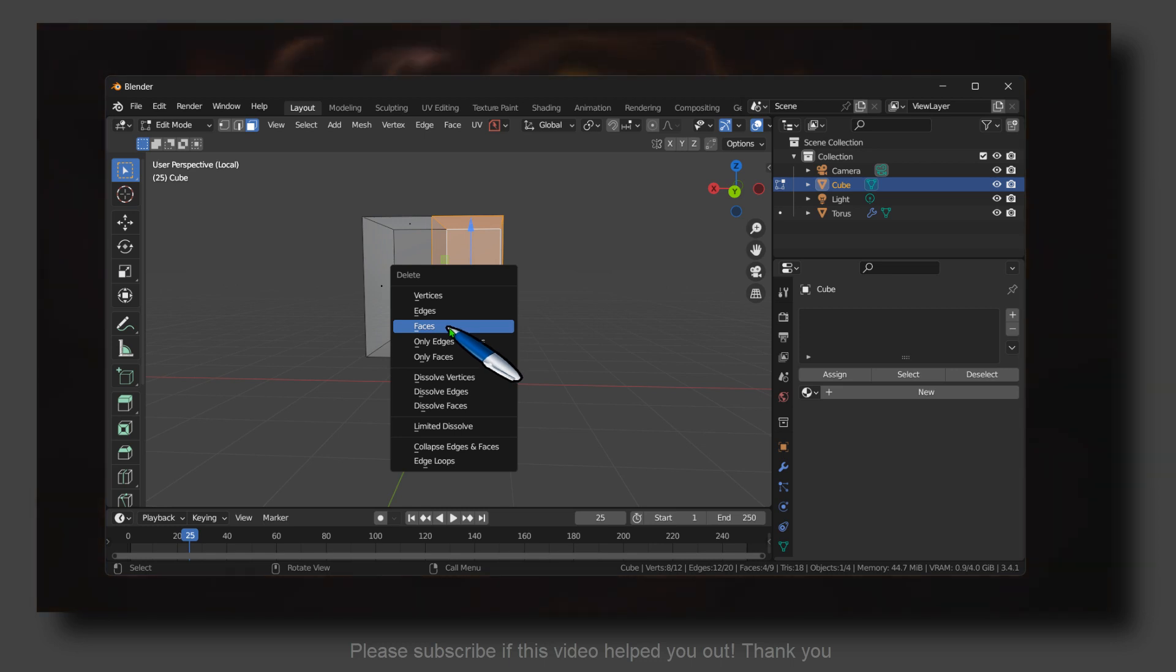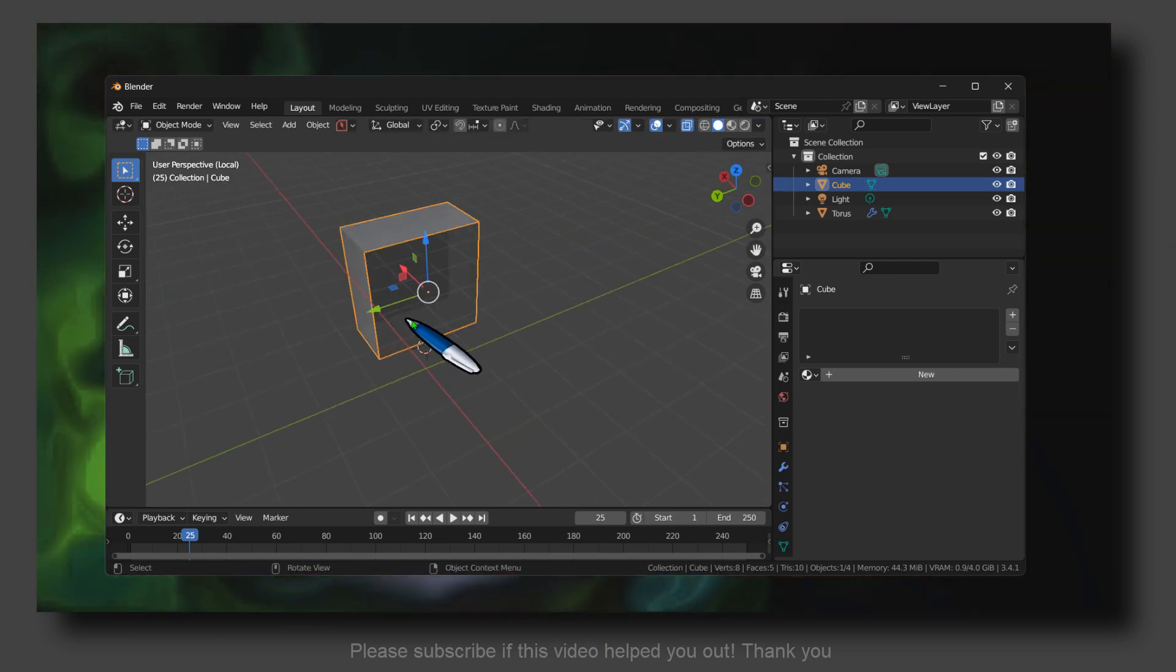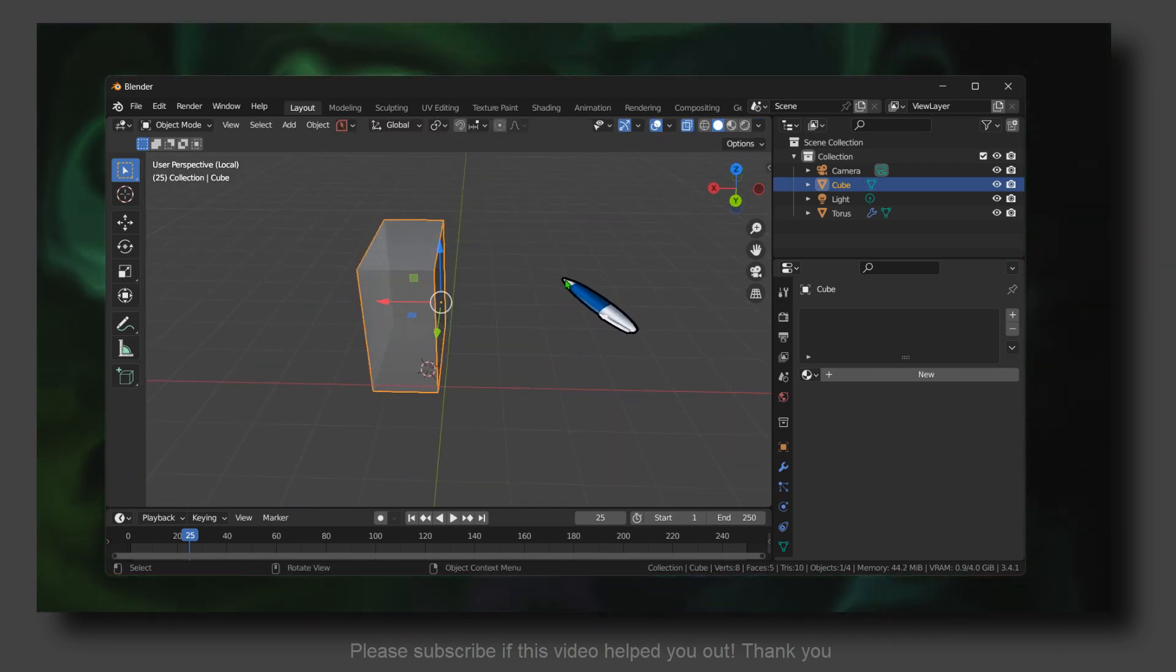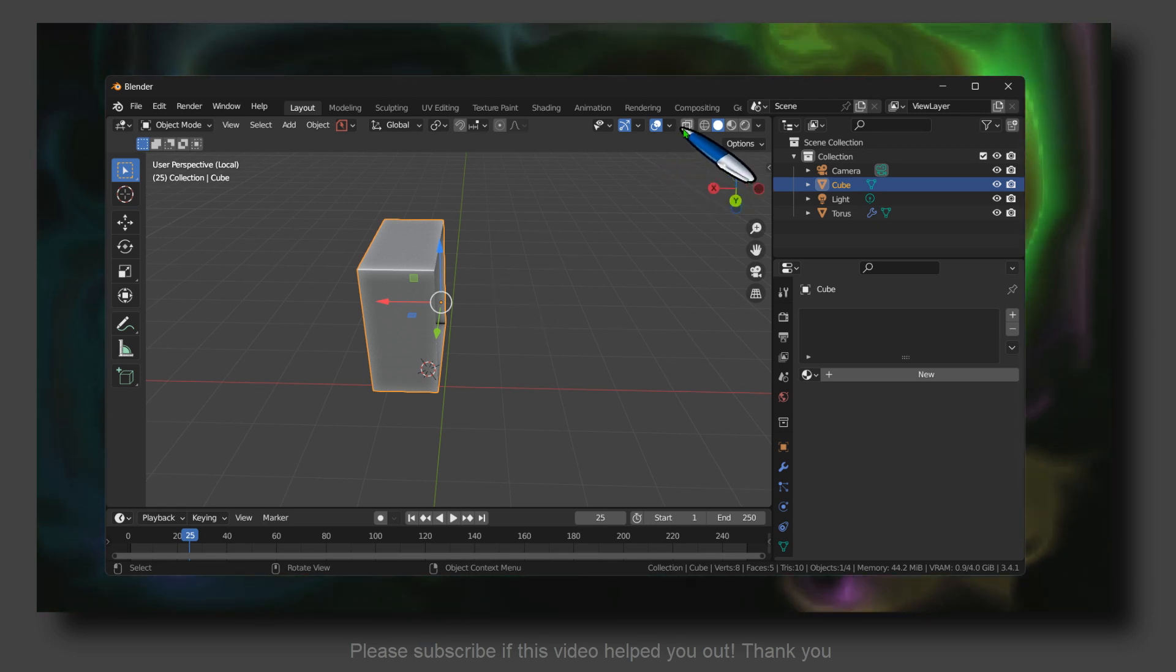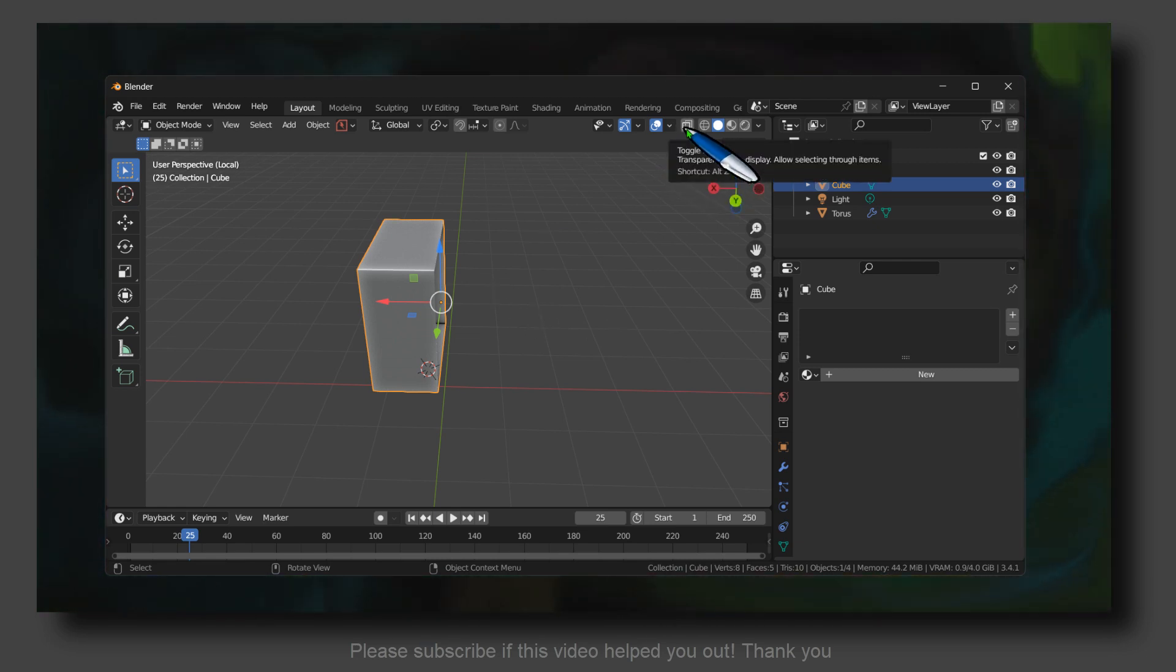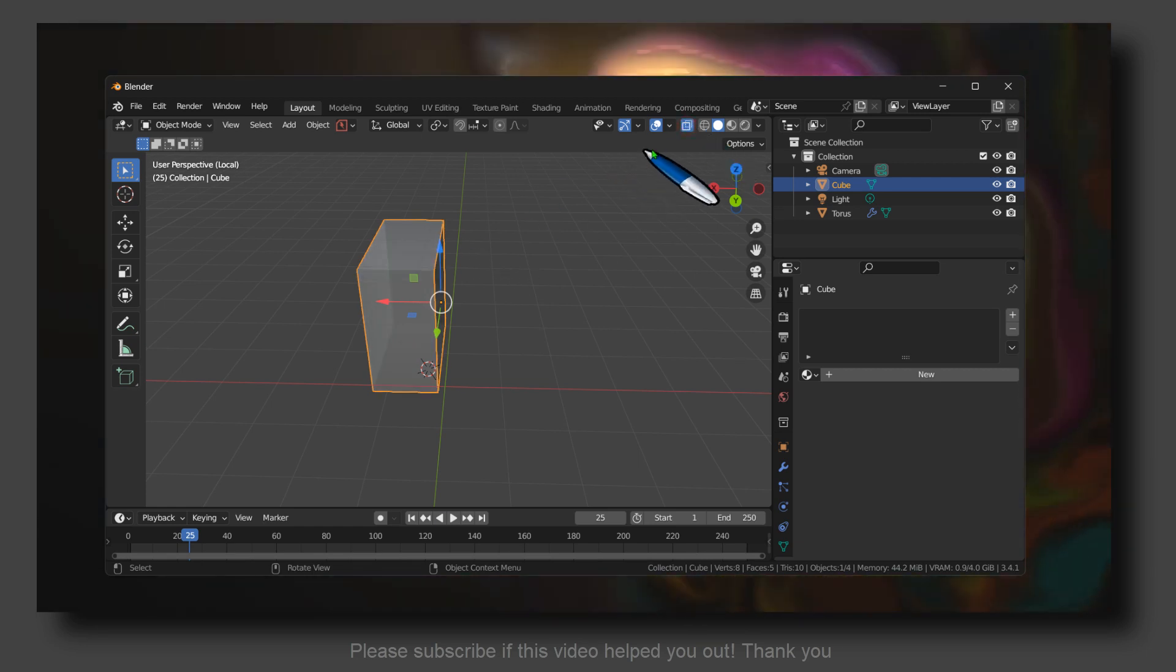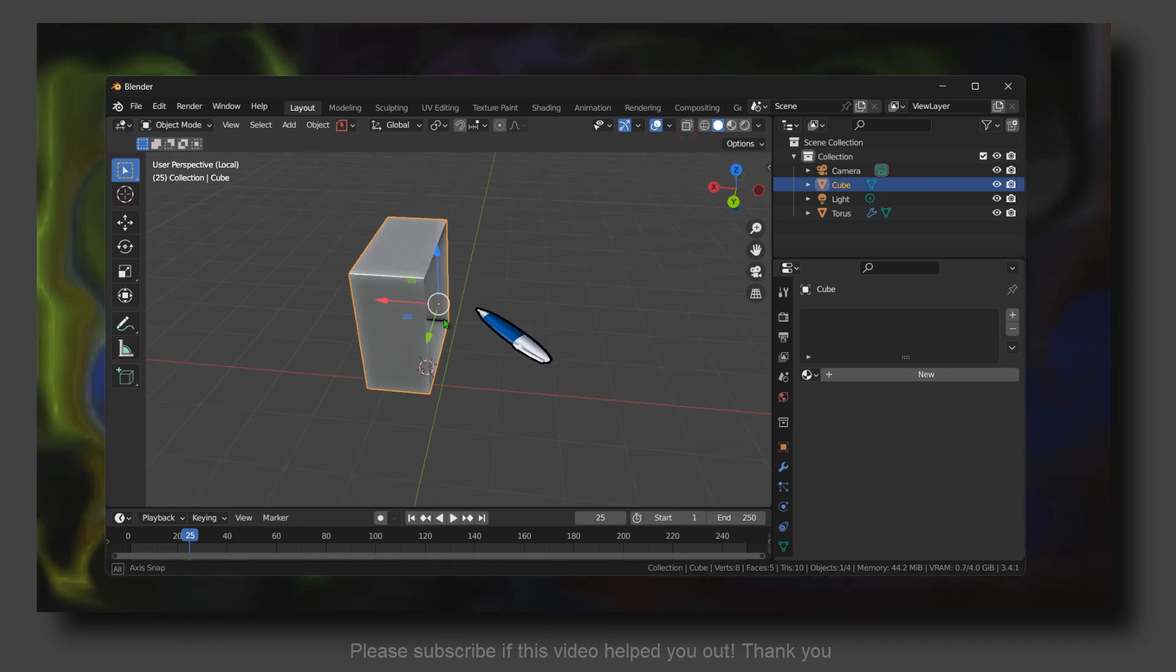And now Alt Z so we can exit the X-ray. So I hope this video helped you.